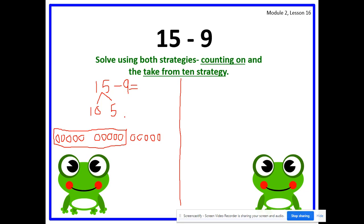Now we identify how many we're subtracting. 15 minus 9 — how many are we subtracting? Yes, 9. So let's cross them off. Remember to only cross off 9. Press pause if you need more time. Now let's count and add our leftover parts. How many circles left inside the box? Yes, 1. How many circles left outside? Yes, 5. So 1 plus 5 equals — yes, 6. So 15 minus 9 equals 6.